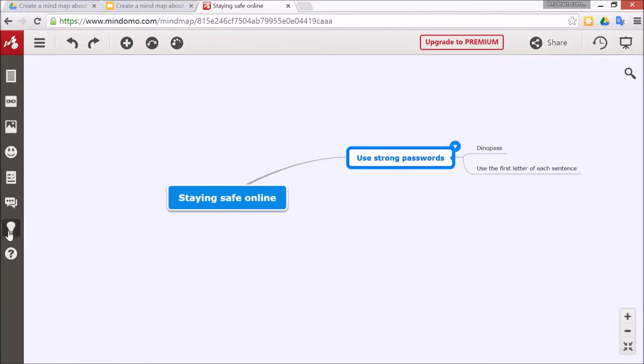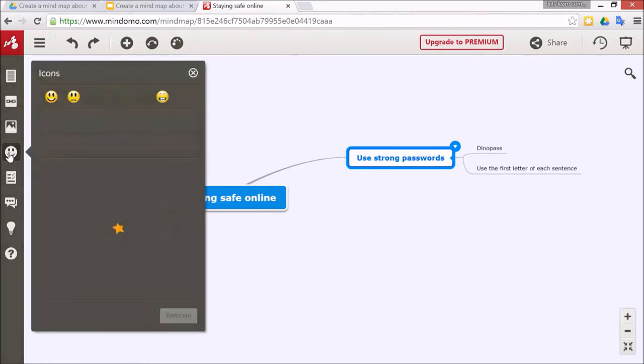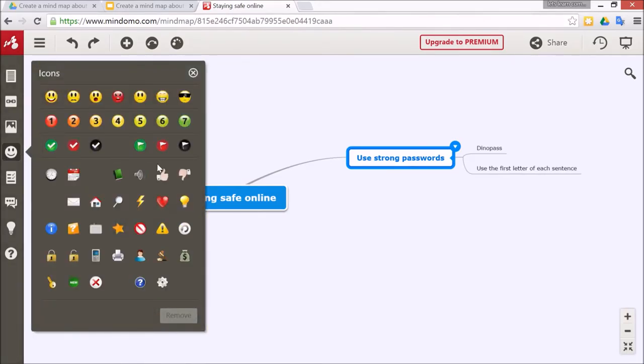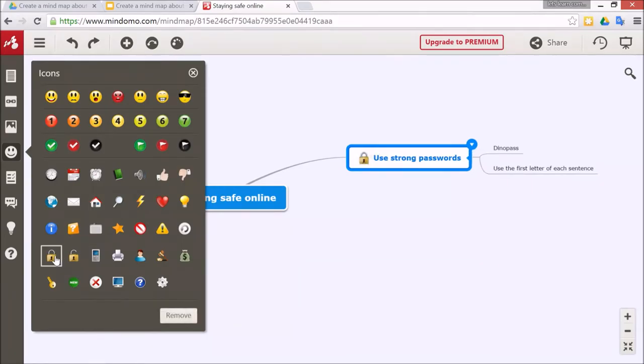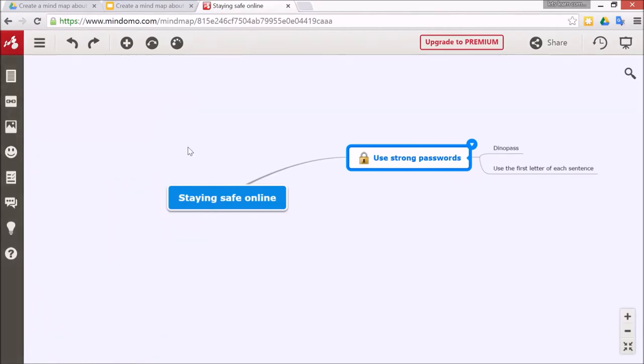Also this little smiley face down here is a very friendly little icon option. You might have something like a lock would be a suitable one for a strong password, and you can just click the X to close that.